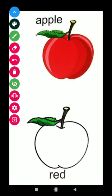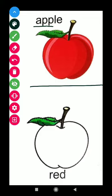This is apple. A double P L E apple. Color of the apple is red. R E D red.